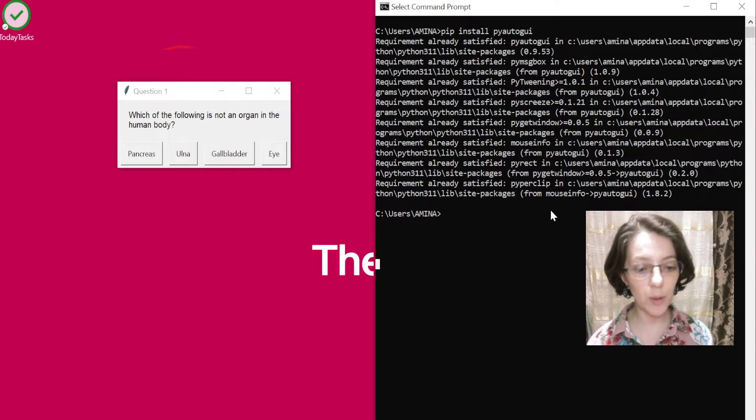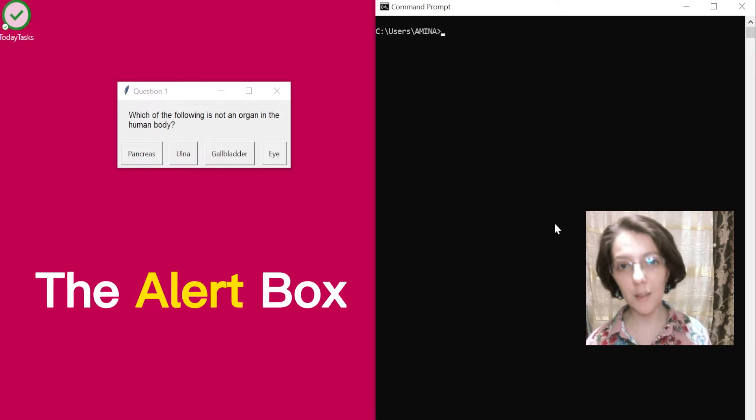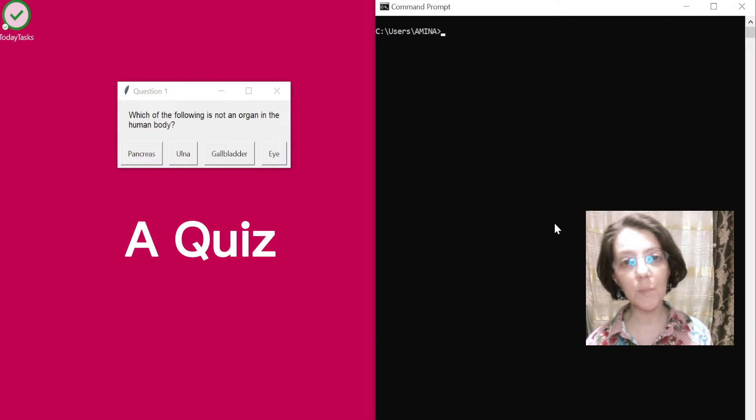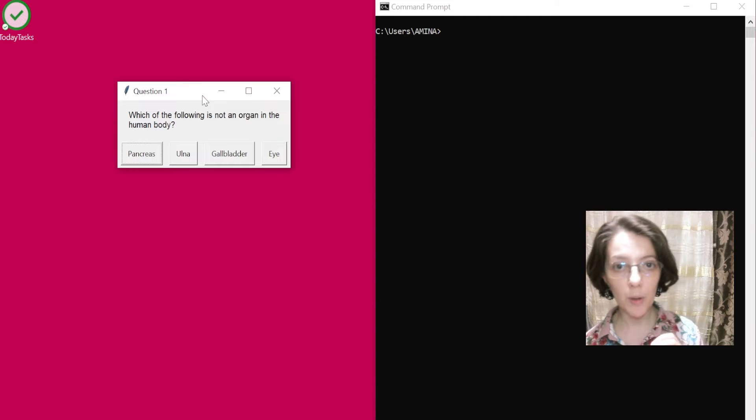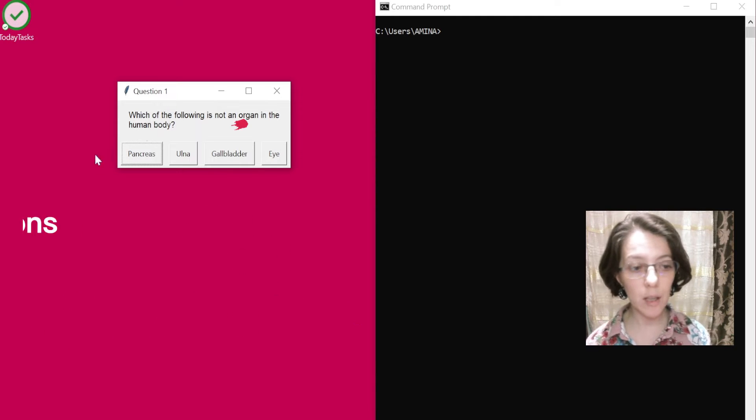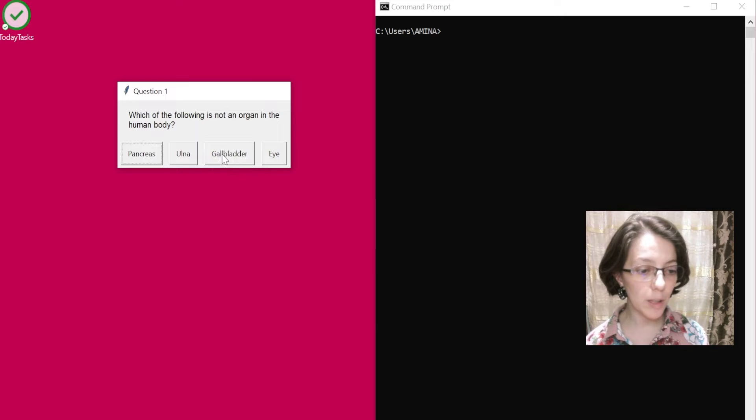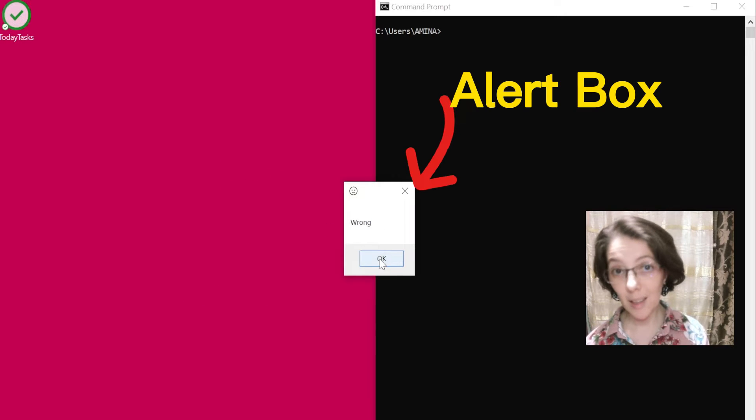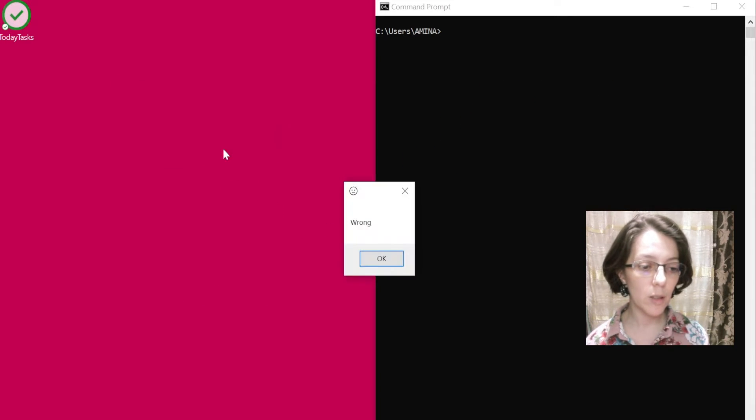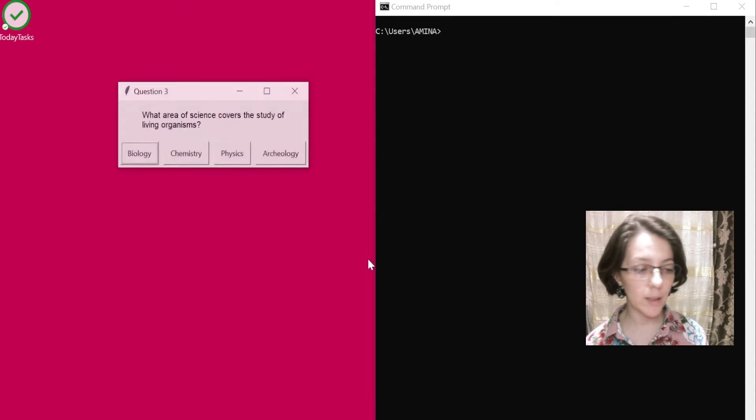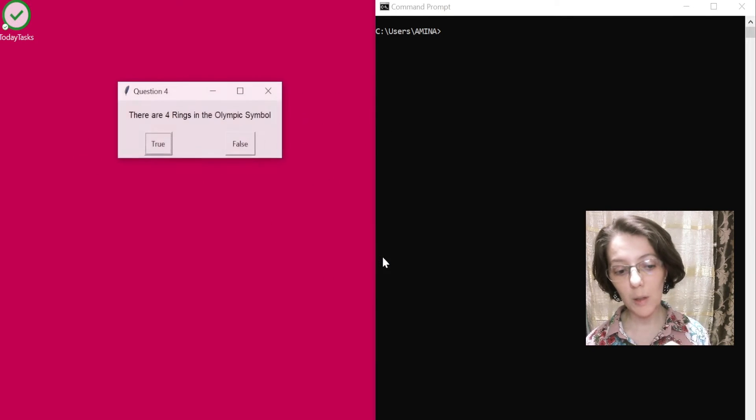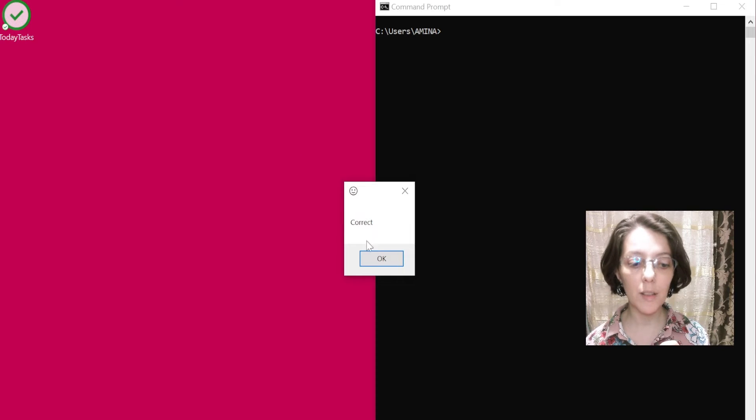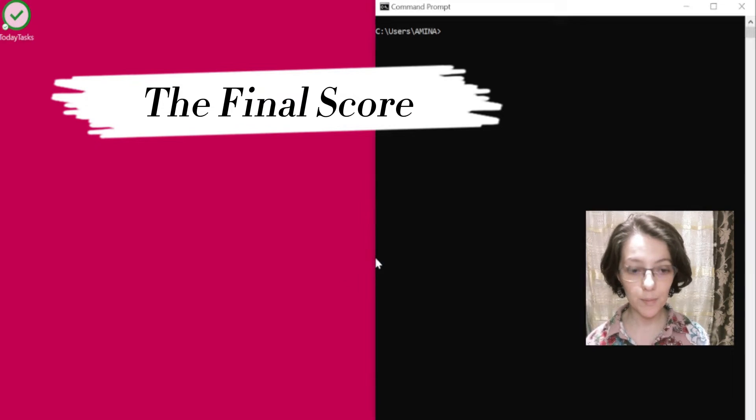I used this box and the other box to create a trivia game. The principle is simple. Here we have a confirm box that contains a question and different options. The user clicks on an option, and an alert box is displayed to indicate whether the answer is wrong or correct. At the end, an alert box will be shown to indicate the score that the user got.